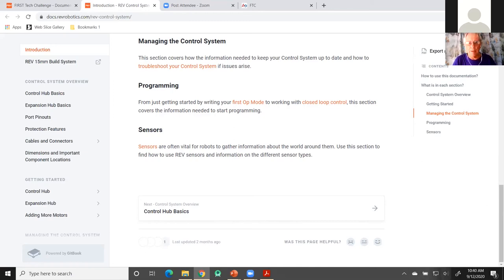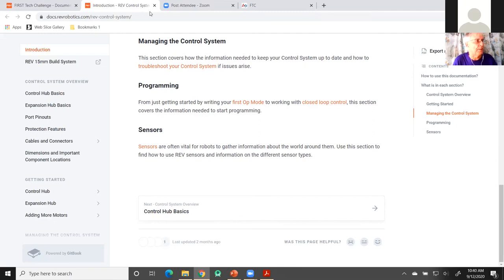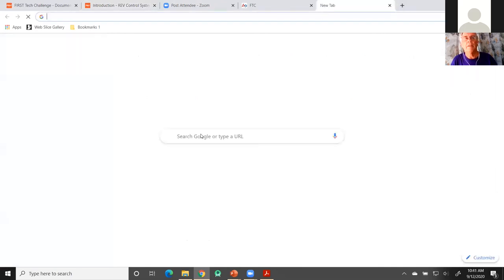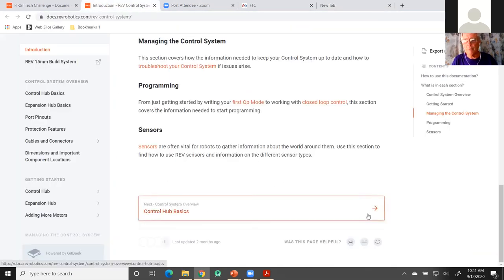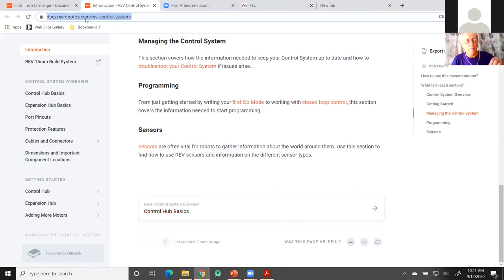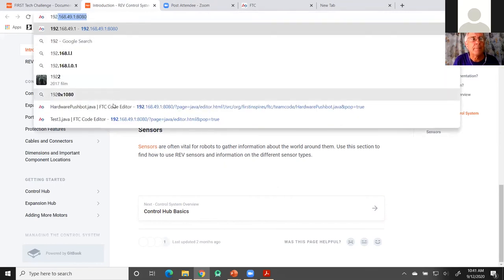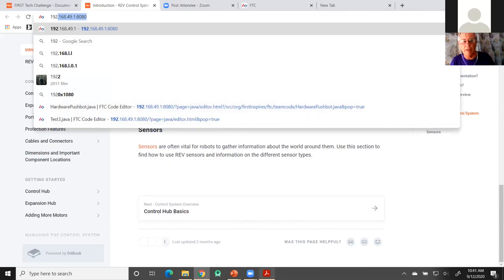Now I want to connect to it via the web browser. The control hub has a different IP address than the robot controller. Let me go through this until I find the connect to robot controller guide. This is the page I was just talking about. The IP address is 192.168.43 — I'll copy that and paste it into my web browser. I also need to connect my WiFi over here to 15703. Remember, the password is password.